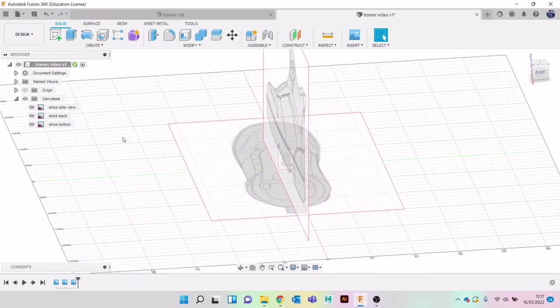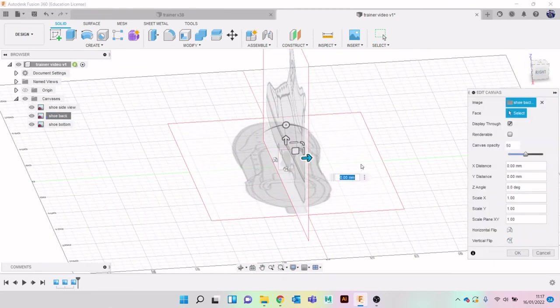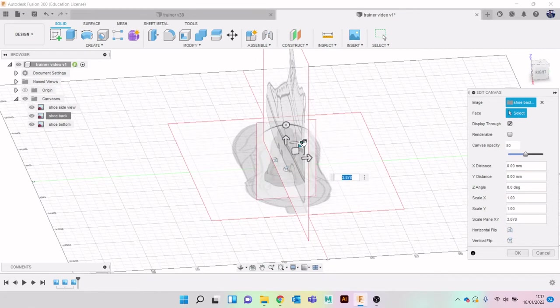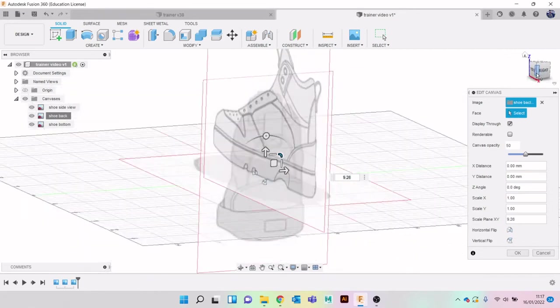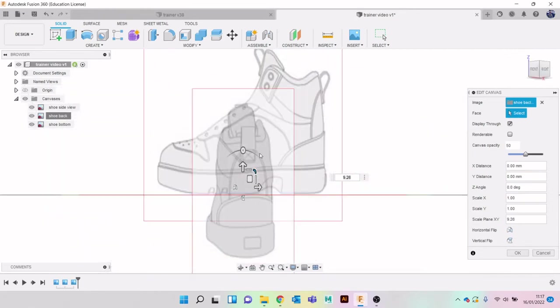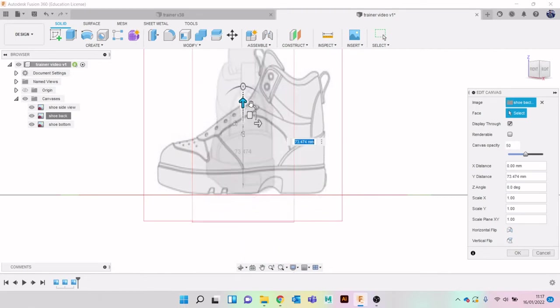Let's put the other cameras in there. That obviously is way smaller. Let's edit canvas, drag that up, bring that up into position.